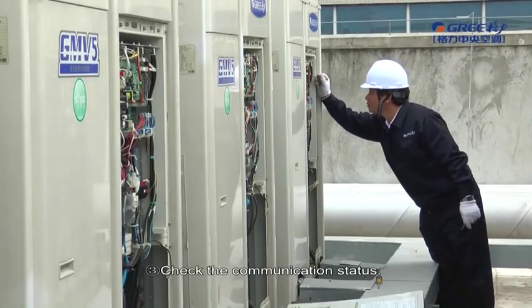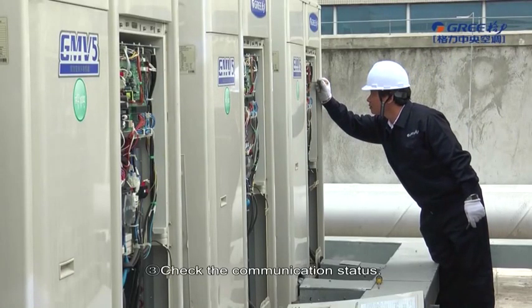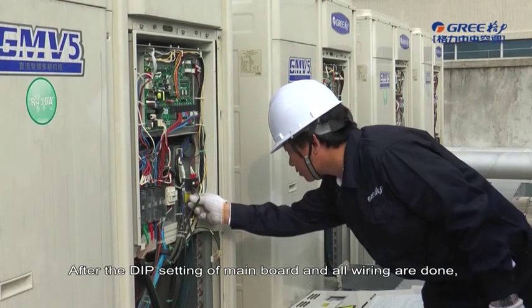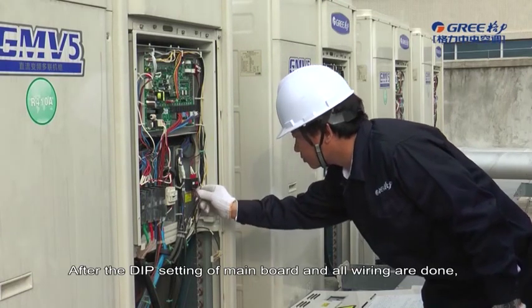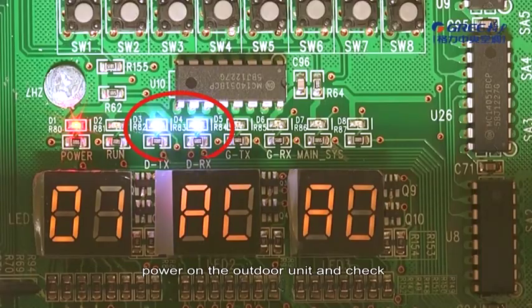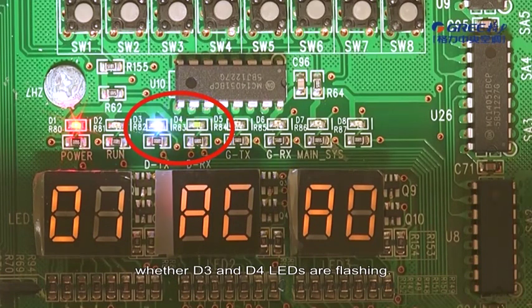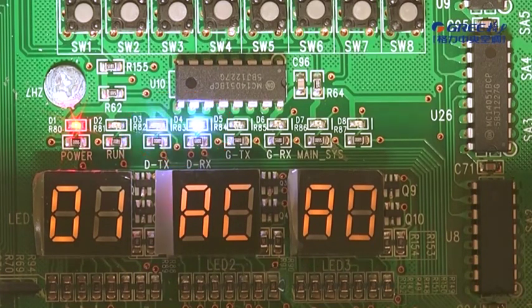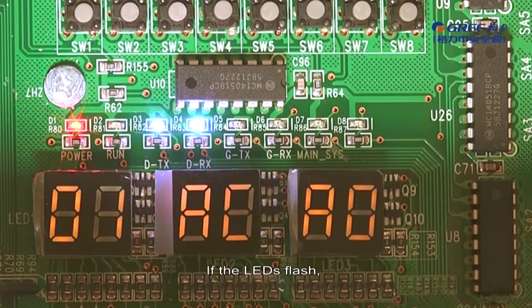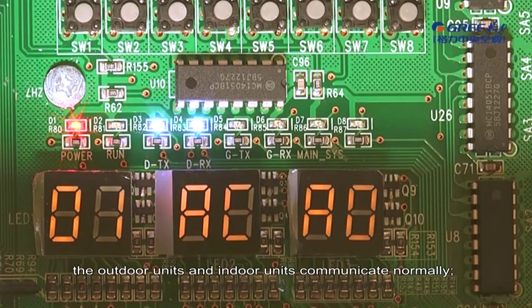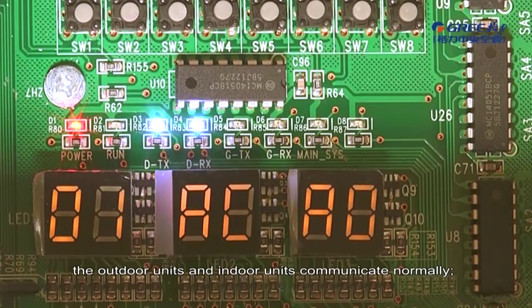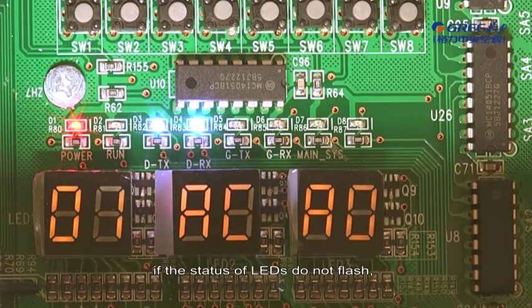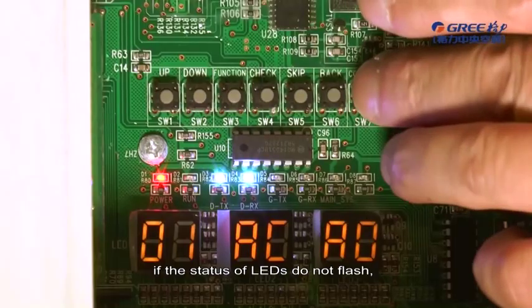3. Check the Communication Status. After the deep setting of Mainboard and all wiring are done, power on the Outdoor Unit and check whether D3 and D4 LEDs are flashing. If the LEDs flash, the Outdoor Units and Indoor Units communicate normally. If the LEDs do not flash, communication is faulty.